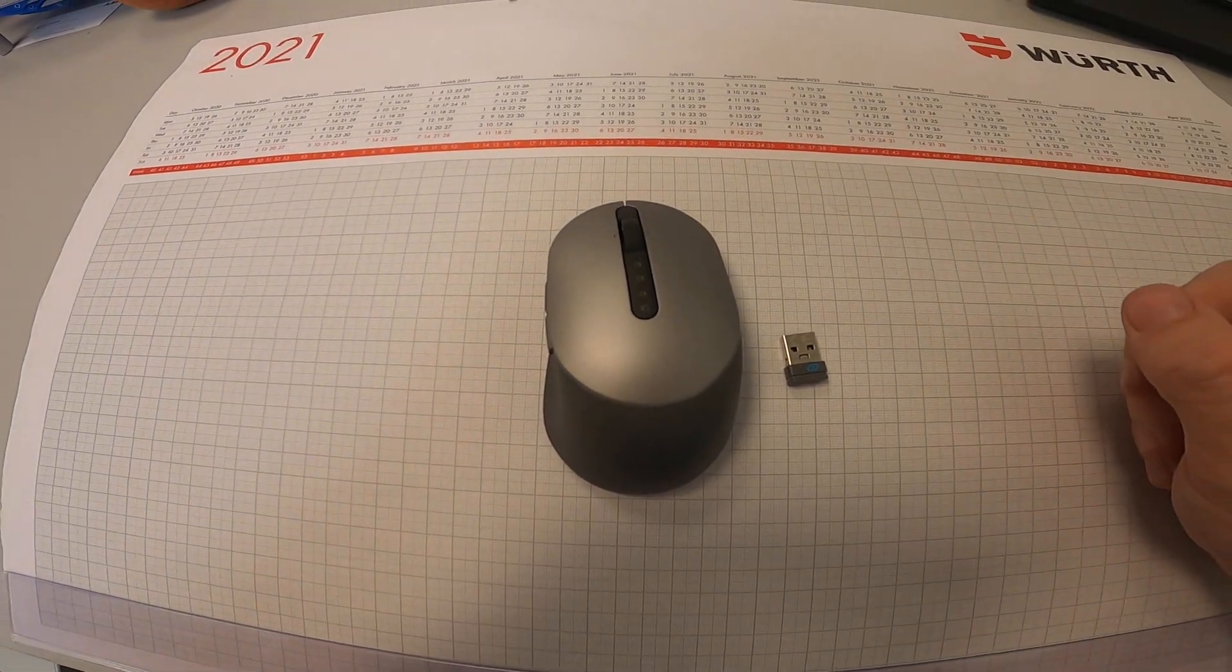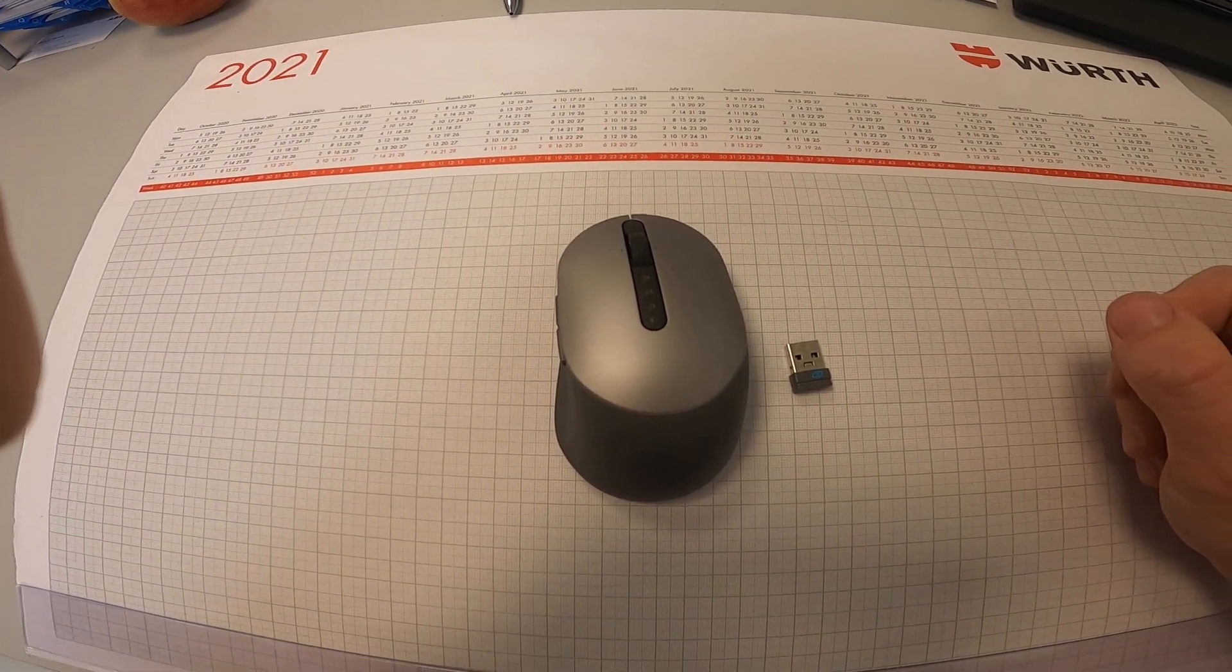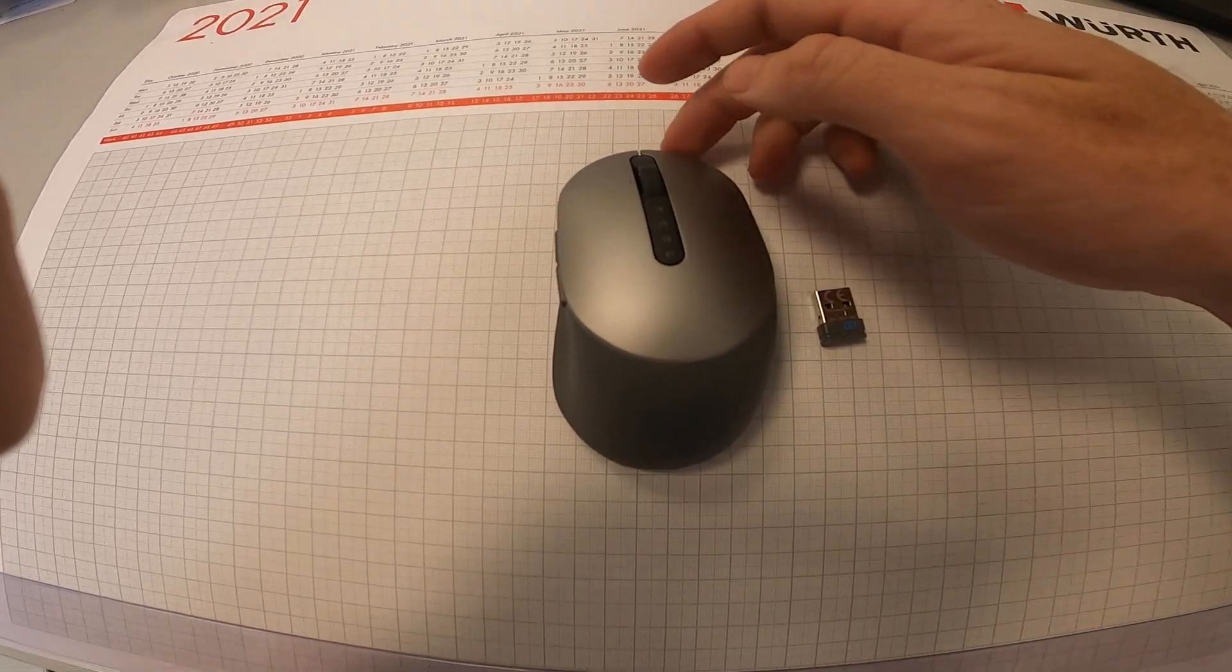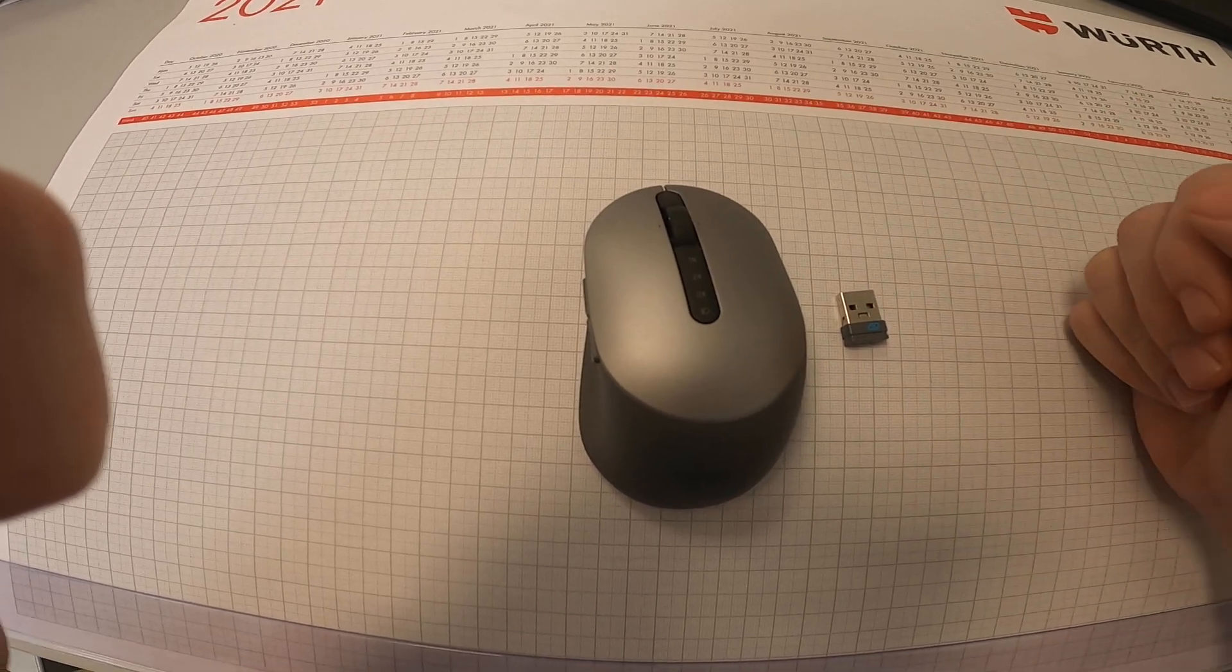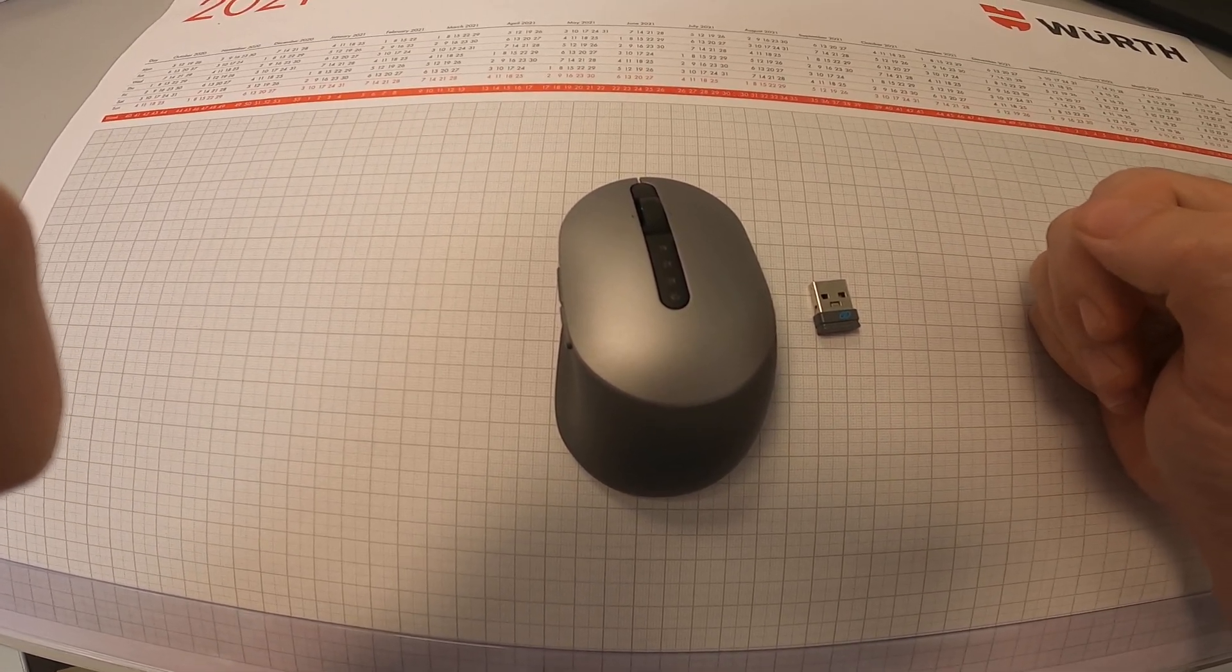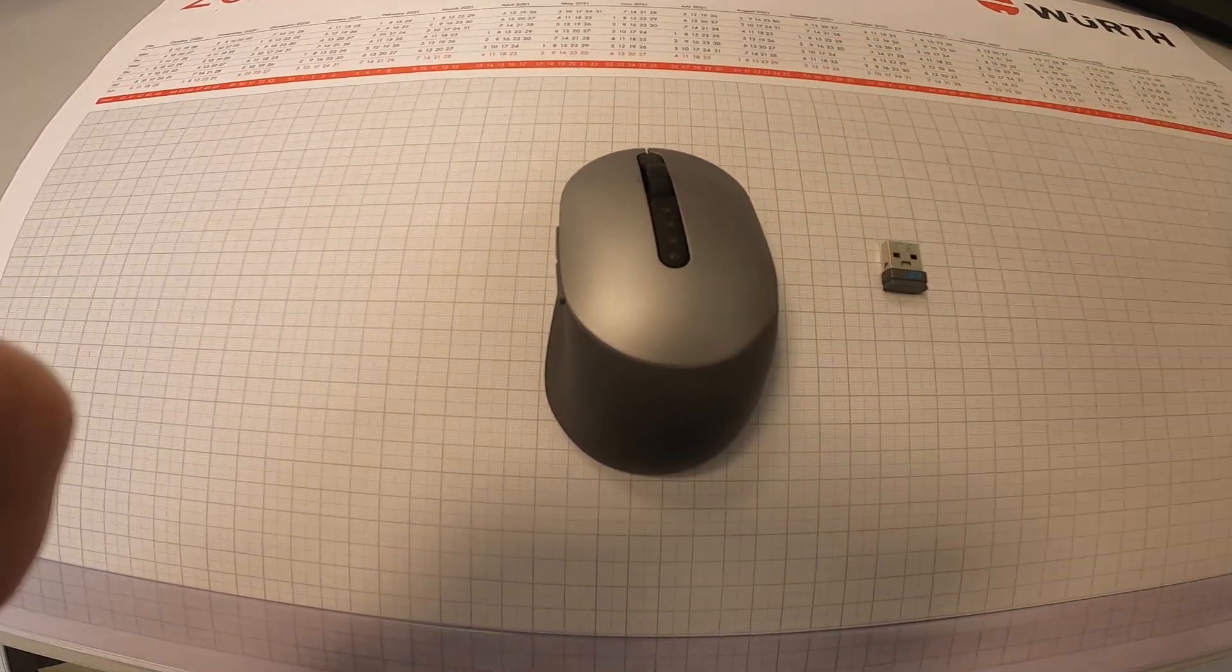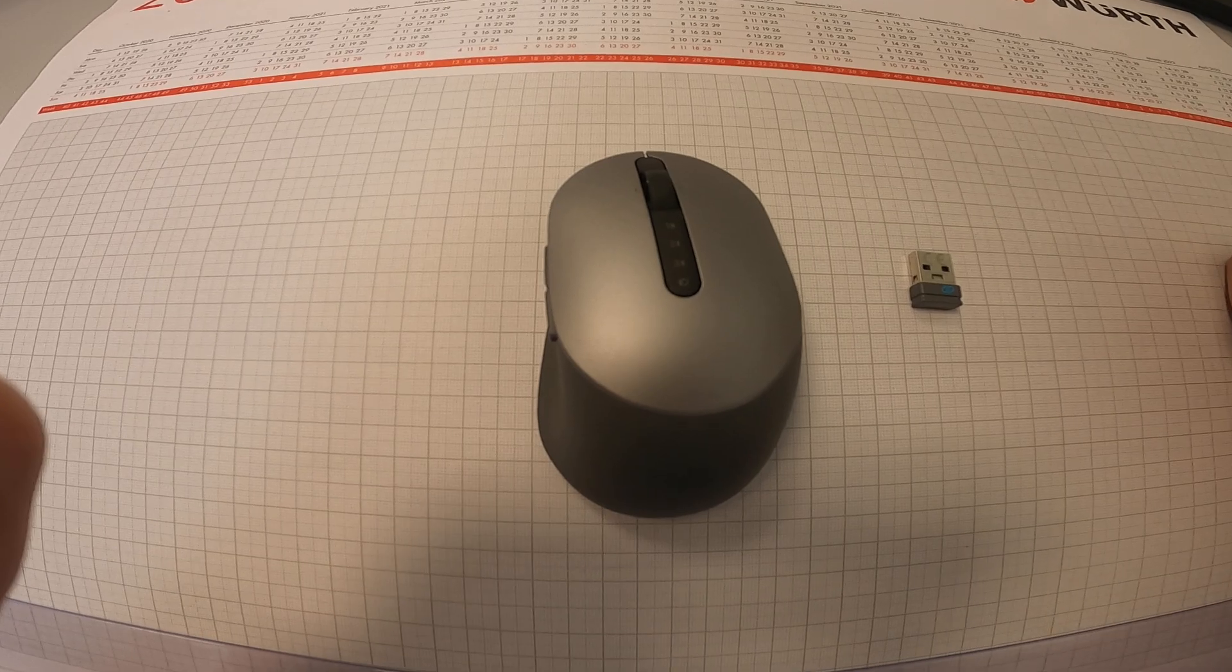Hello everyone. Today I would like to tell you about troubleshooting the Dell Multidevice wireless mouse and my experience from using it.